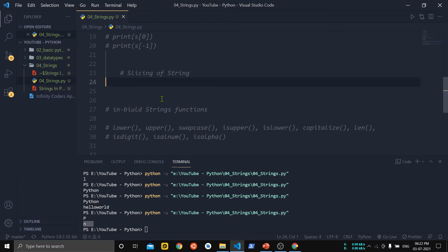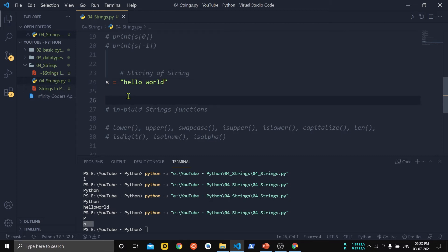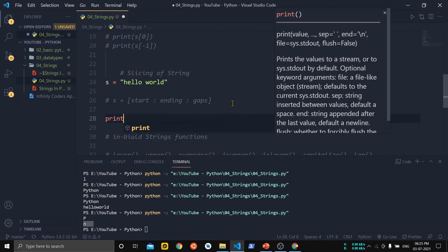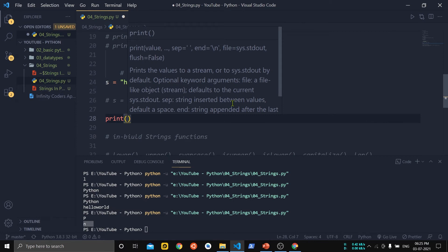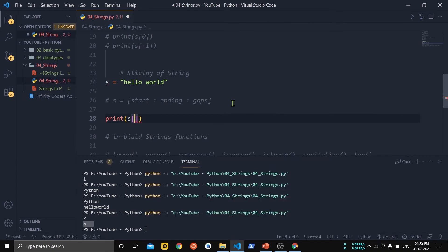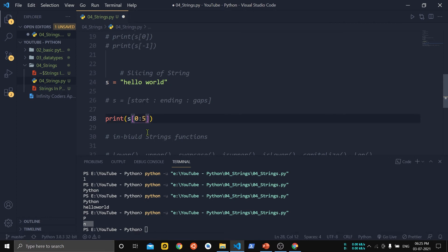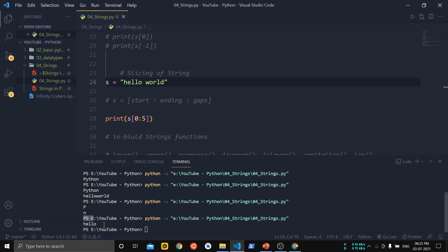The next point is slicing — a method of extracting elements from a sequence from a starting point to an ending point. Here we have a string 'hello world'. To access only 'hello', we use s[0:5]. If we use 4 as the ending index it will only print 'h e l l' because the ending index is excluded, so we use 5 (ending index + 1).